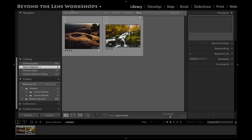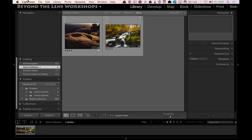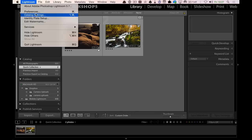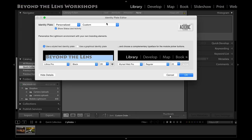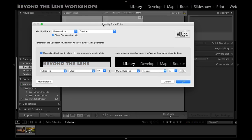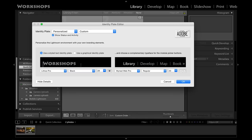If I go into Lightroom preferences right here, you'll see identity plate setup and you'll get this window where you can type some text in here. I've already got some text typed in, but if you wanted to add something else or create a new identity plate I can just type in my name.